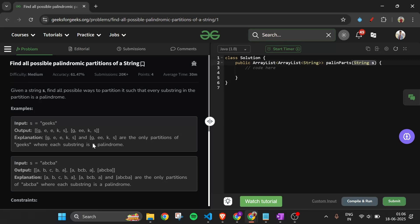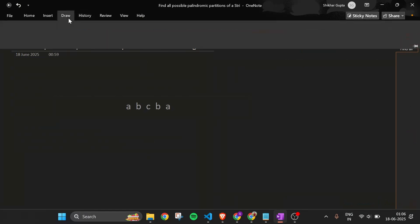The solution is to check all possible substrings. For example, check if g is a palindrome, then e, then e, then k and s. Or check ge — is that a palindrome? Then check ee, ks, and so on for each index. Let me move to a whiteboard to explain this better.